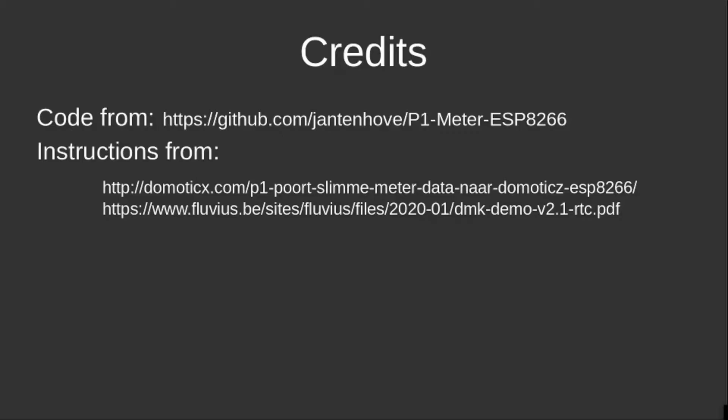So what I did is I started searching and I found the code of Jan Ten Hove on GitHub, who has created an Arduino sketch that works for the Dutch implementation of the P1 port. I had to make some adaptations to make it work in Belgium as well.